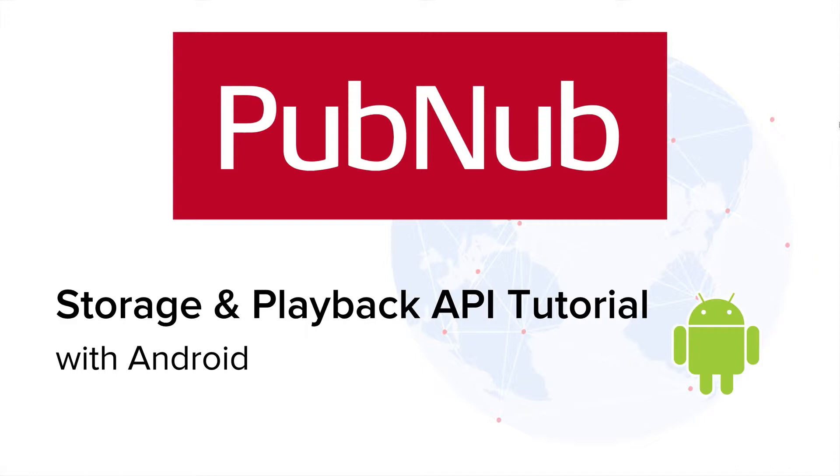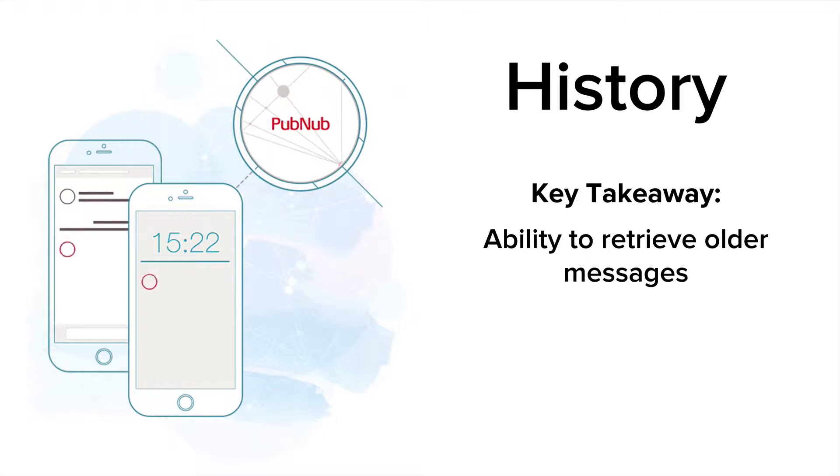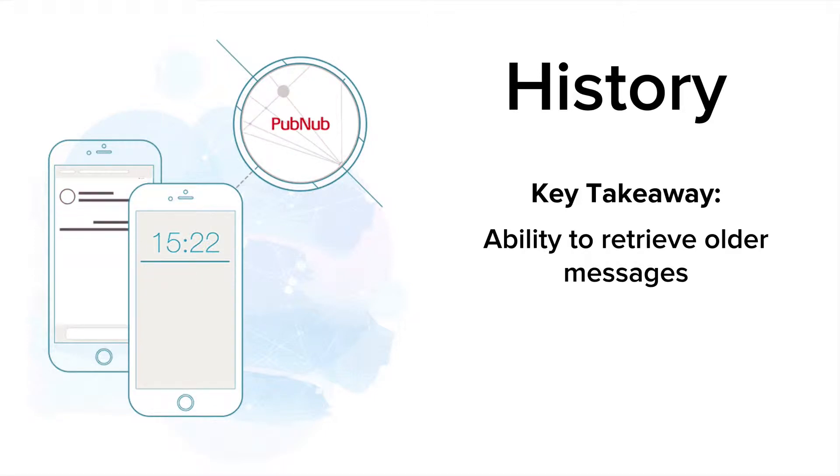If you don't know already, PubNub is a data streaming network that allows developers to connect devices, deliver data, and control that data using a variety of tools on the PubNub platform.